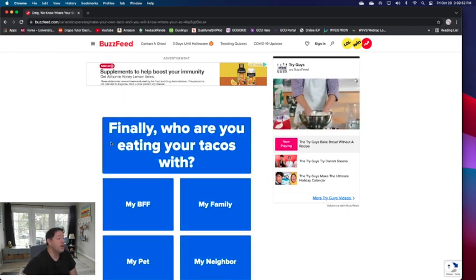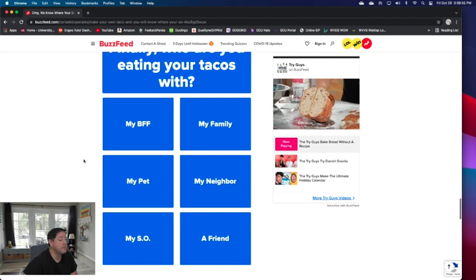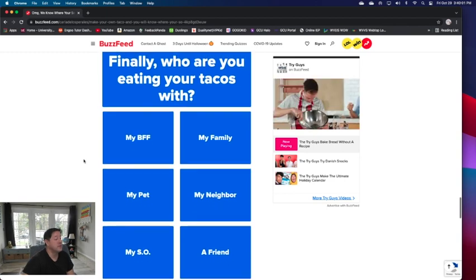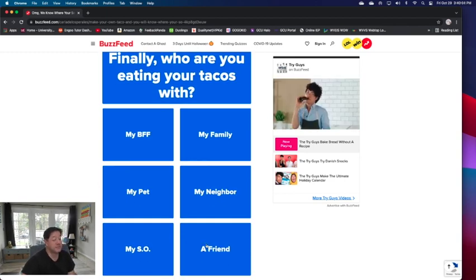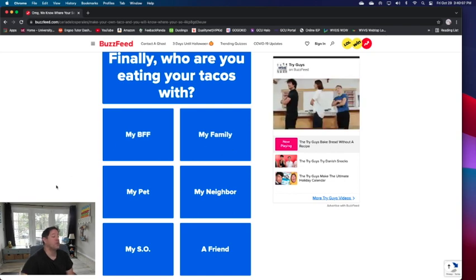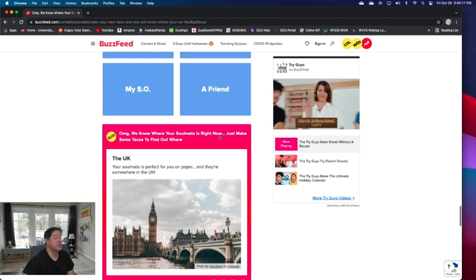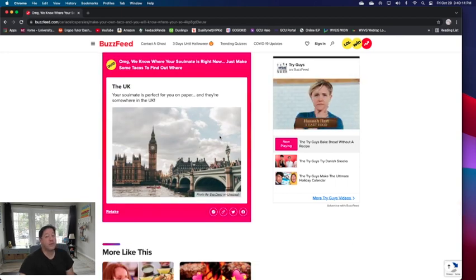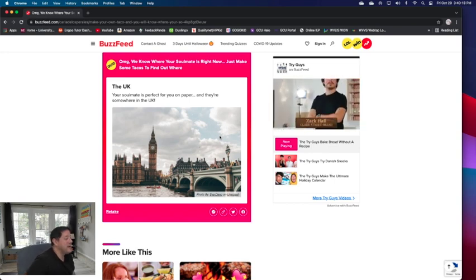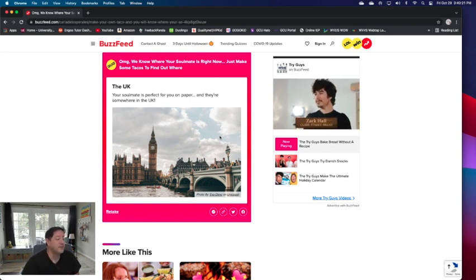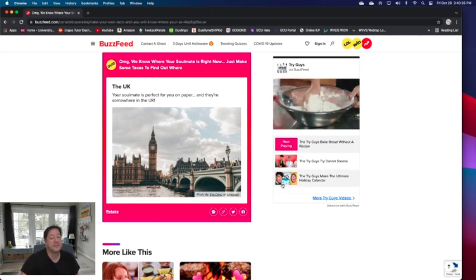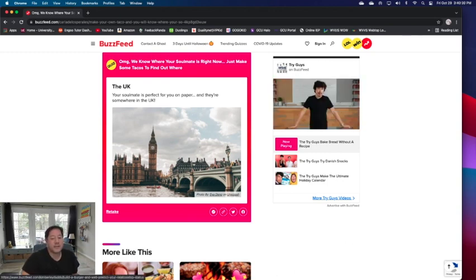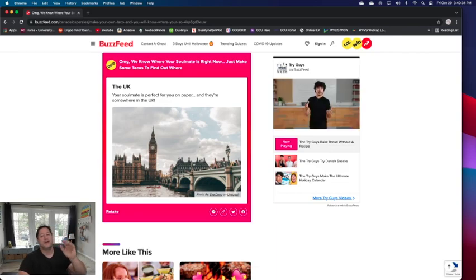Finally, who are you eating your tacos with? This is going to tell me where my soulmate is. My significant other, my pet, my neighbor, a friend. I would say friend I guess, but I eat Mexican food mostly with my family. Your soulmate is in the UK. I need to go to the UK. My soulmate's in the UK. Your soulmate is perfect for you on paper. They are somewhere in the UK. All right, let's go to the UK to see where I need to find my soulmate. All righty, I think that's enough quizzes for today. Thank you for watching and see you next time. Bye bye.